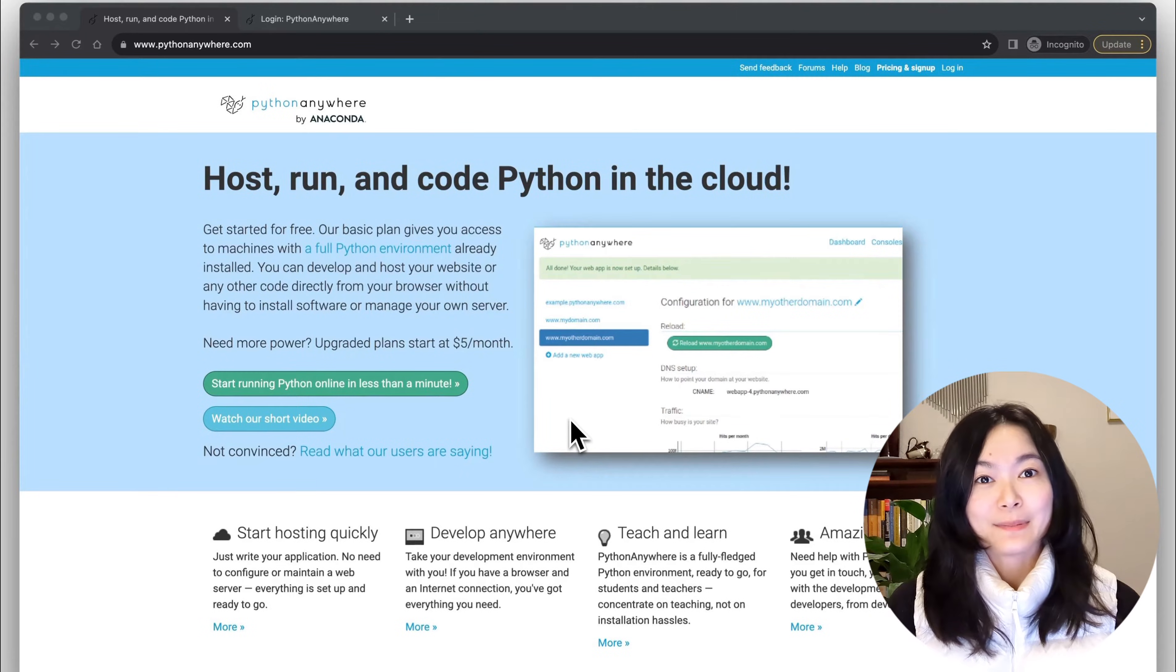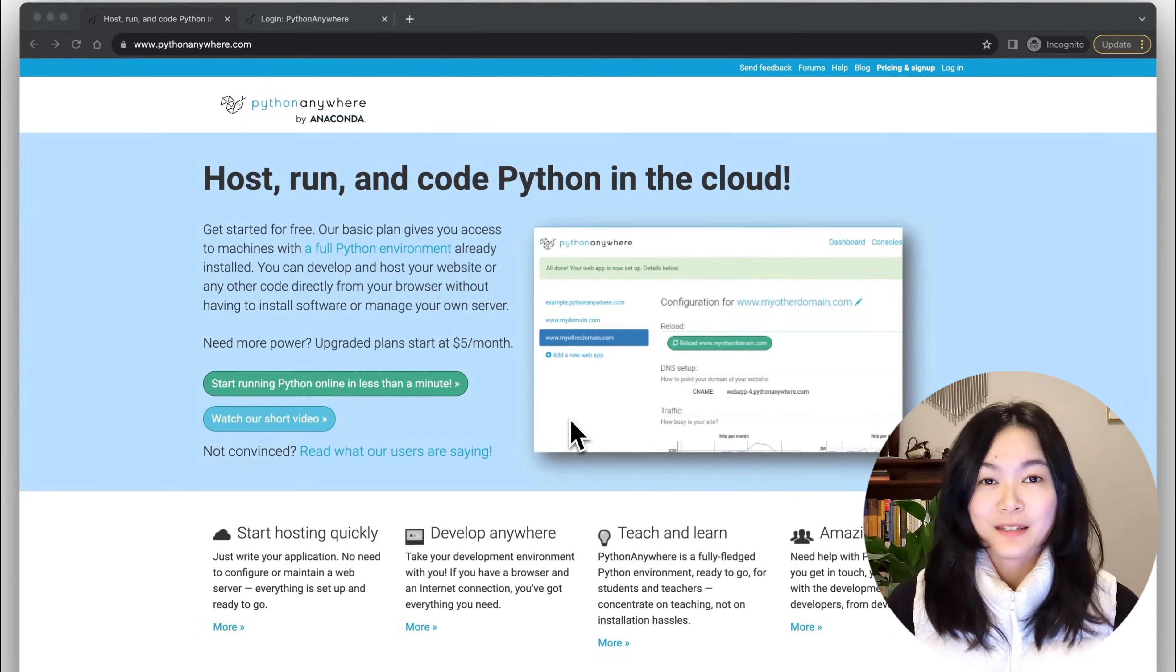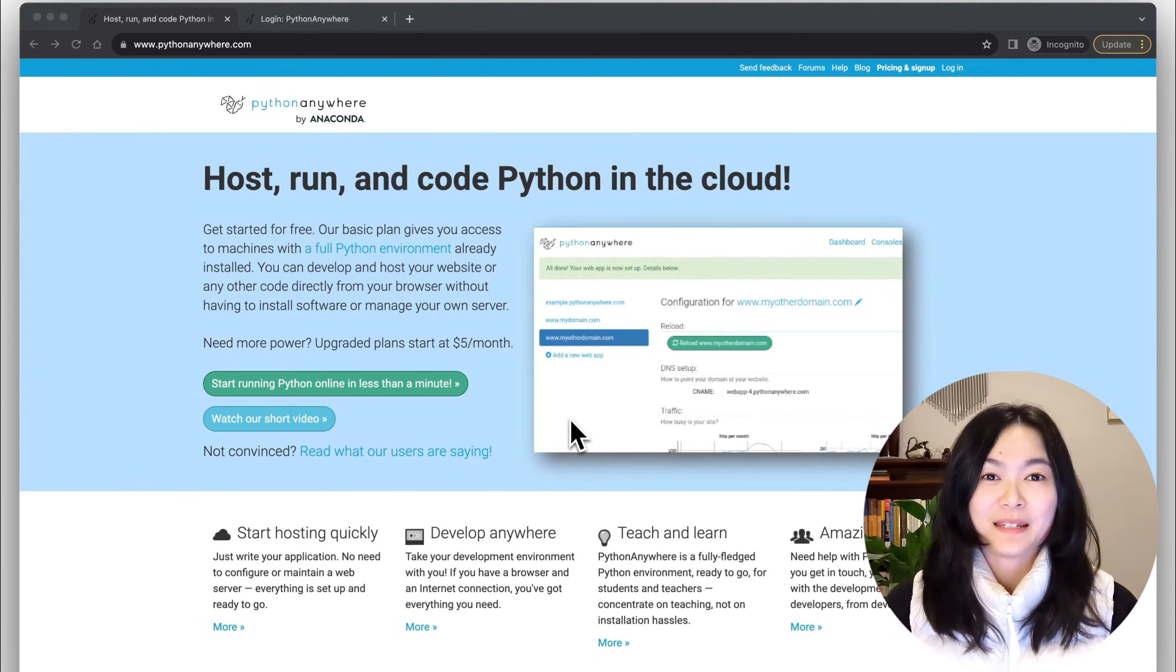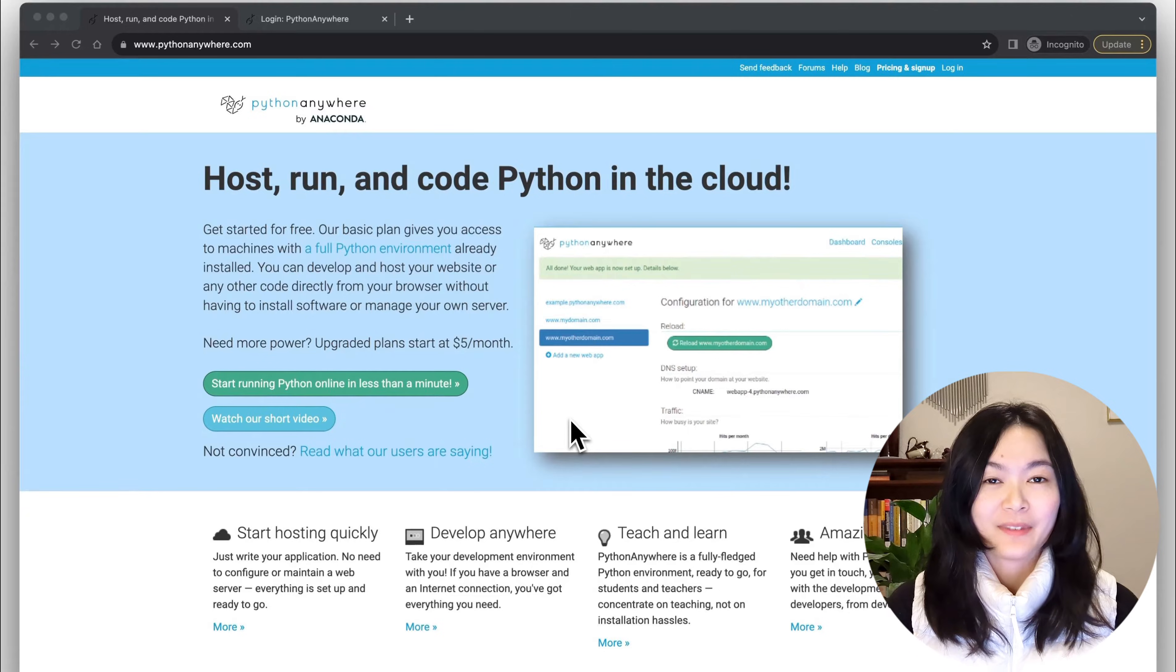In this video, we will explore the steps to build and host a website using Python Anywhere.